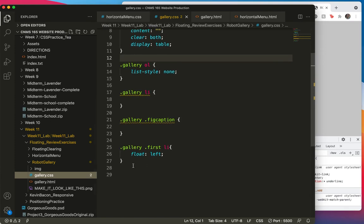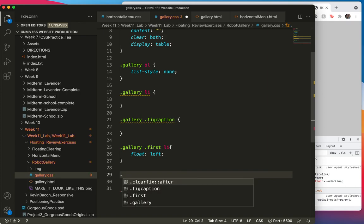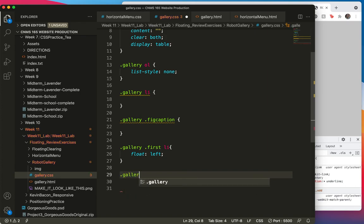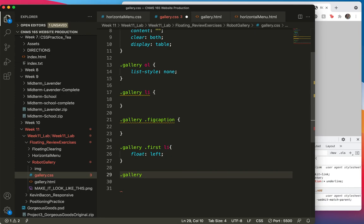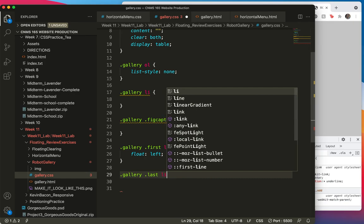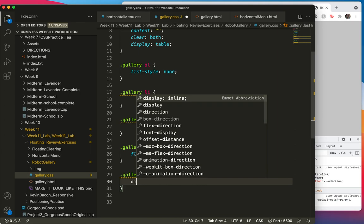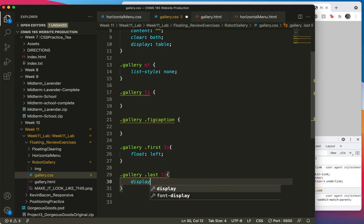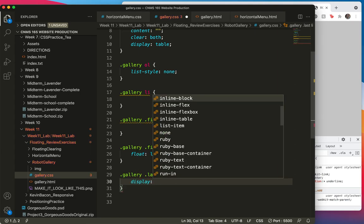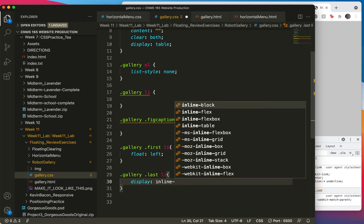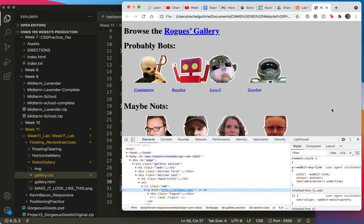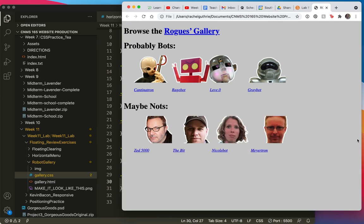I'm going to use the gallery specificity again here, because we might need it. And this time it's going to be last and li. Display inline block. Save and refresh. Whew. That was quick and easy, huh?